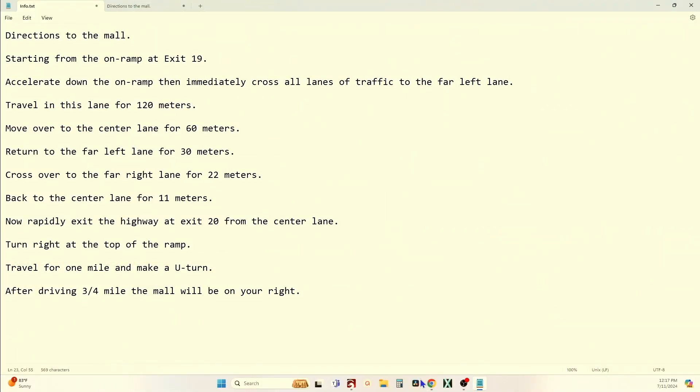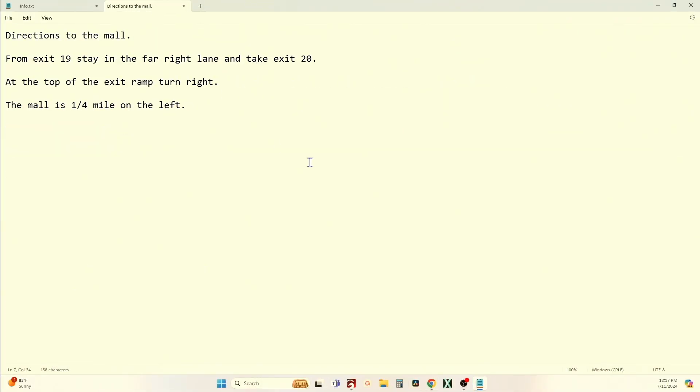Now let's look at another set of directions to the same mall from the same starting point. Directions to the mall: From exit 19, stay in the far right lane and take exit 20. At the top of the exit ramp, turn right — the mall is one quarter mile on the left. Same destination, got you there. Three sets of instructions instead of all that lane changing. A whole lot simpler because it was optimized. That last one was an optimal set of instructions on how to get where you need to be.